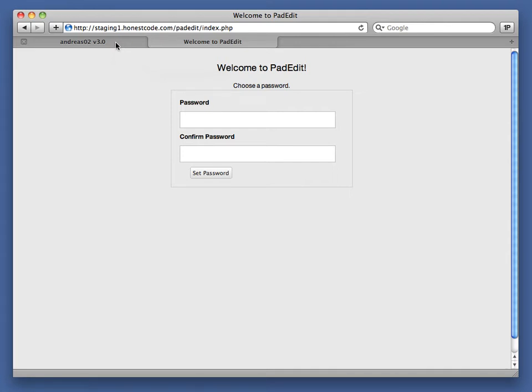Hi, this is Robert. I'm going to be showing you PadEdit today. It's a little piece of software that helps you edit files directly on the server.